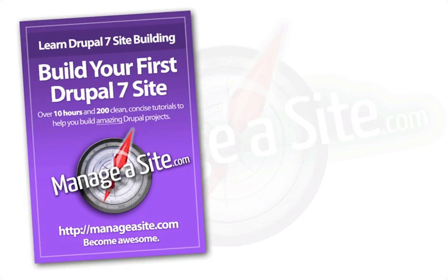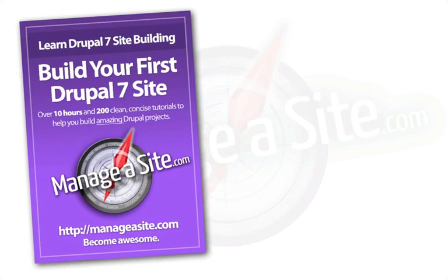In our flagship series, called Build Your First Drupal 7 Website, we start from square one with a fresh Drupal installation and work through the process of building a fully functional website.